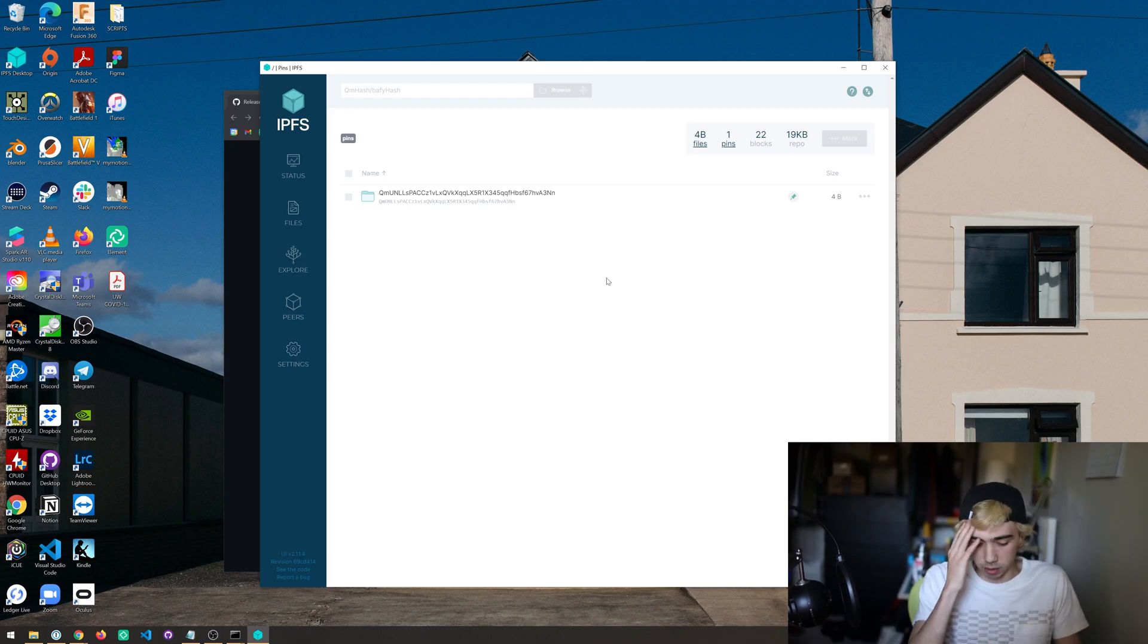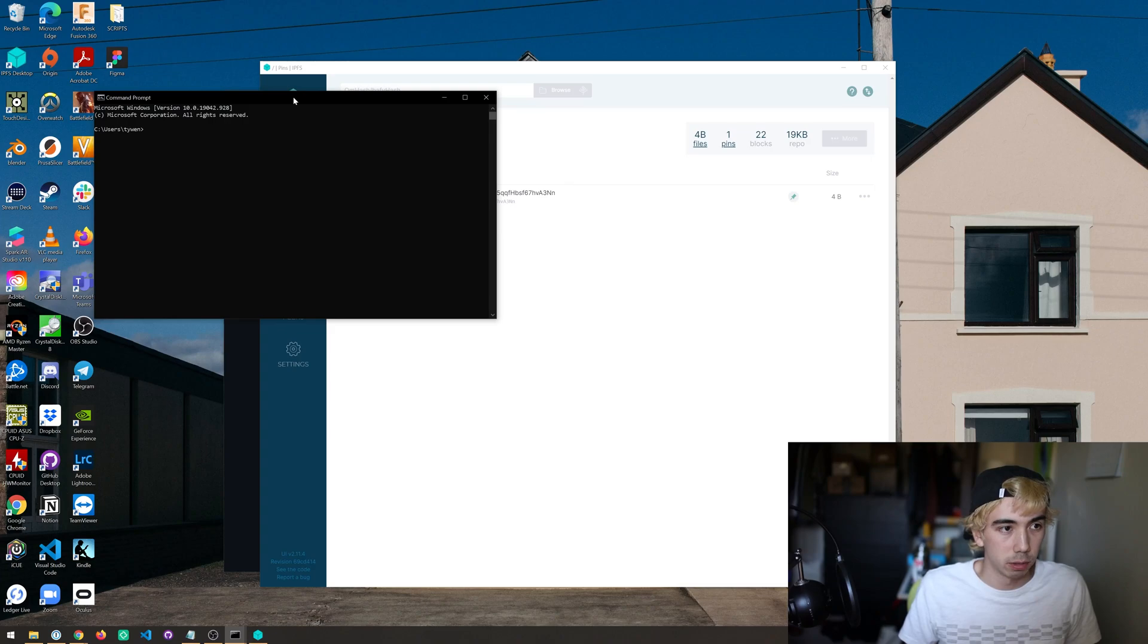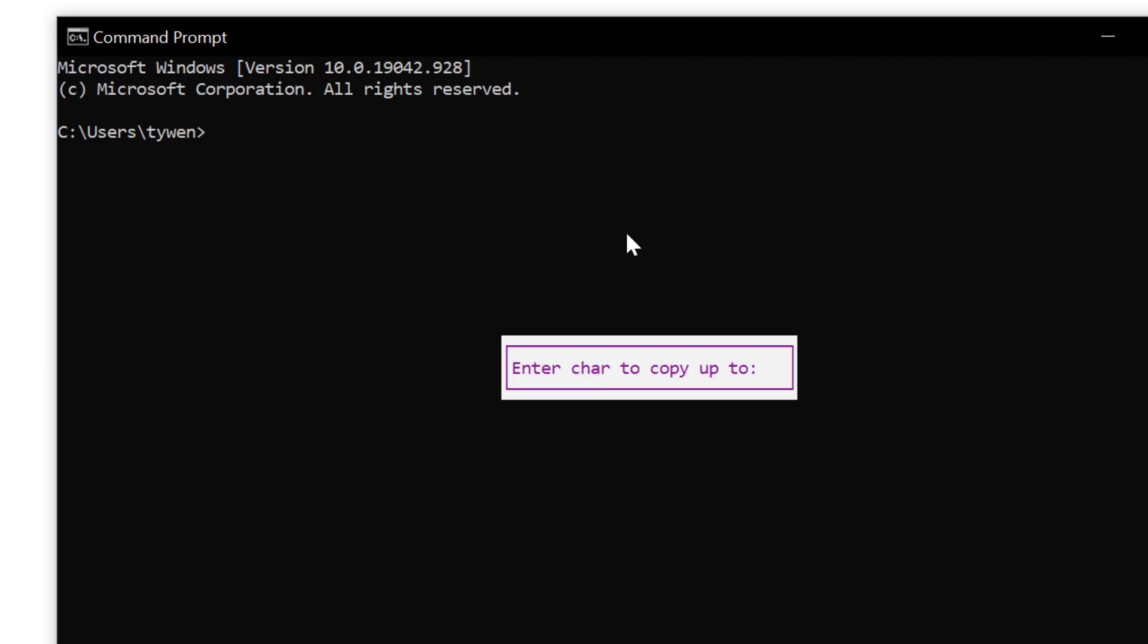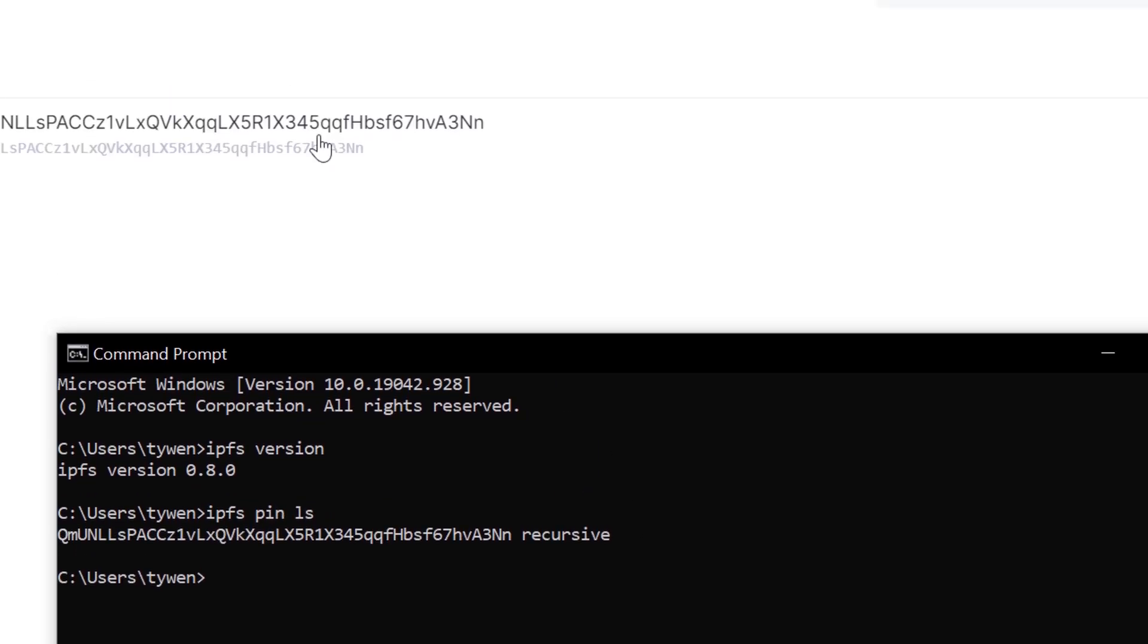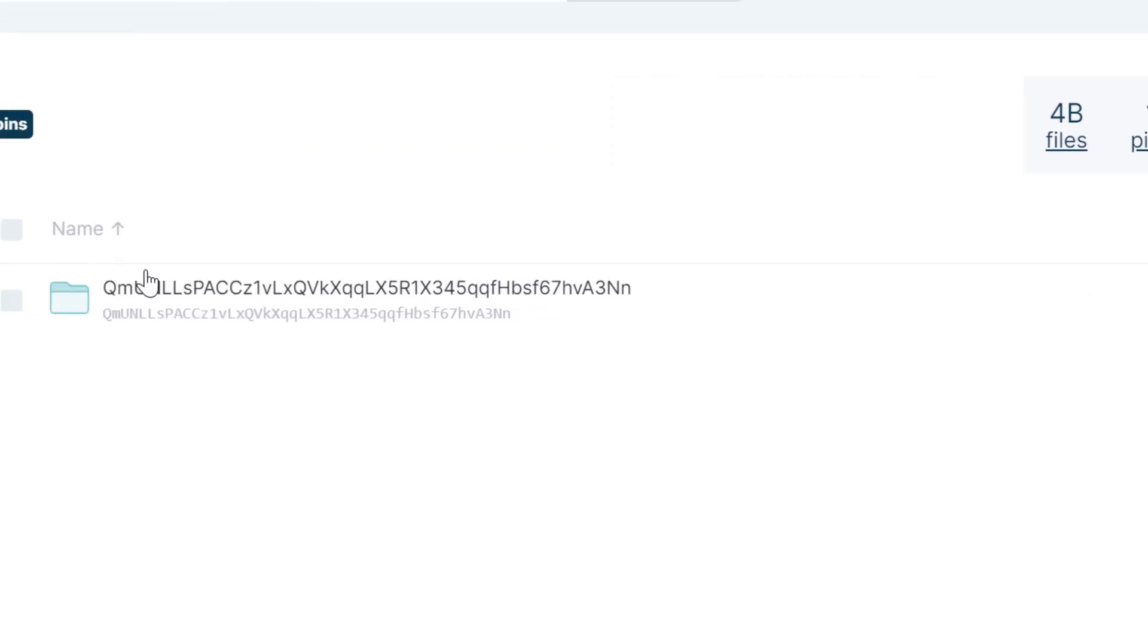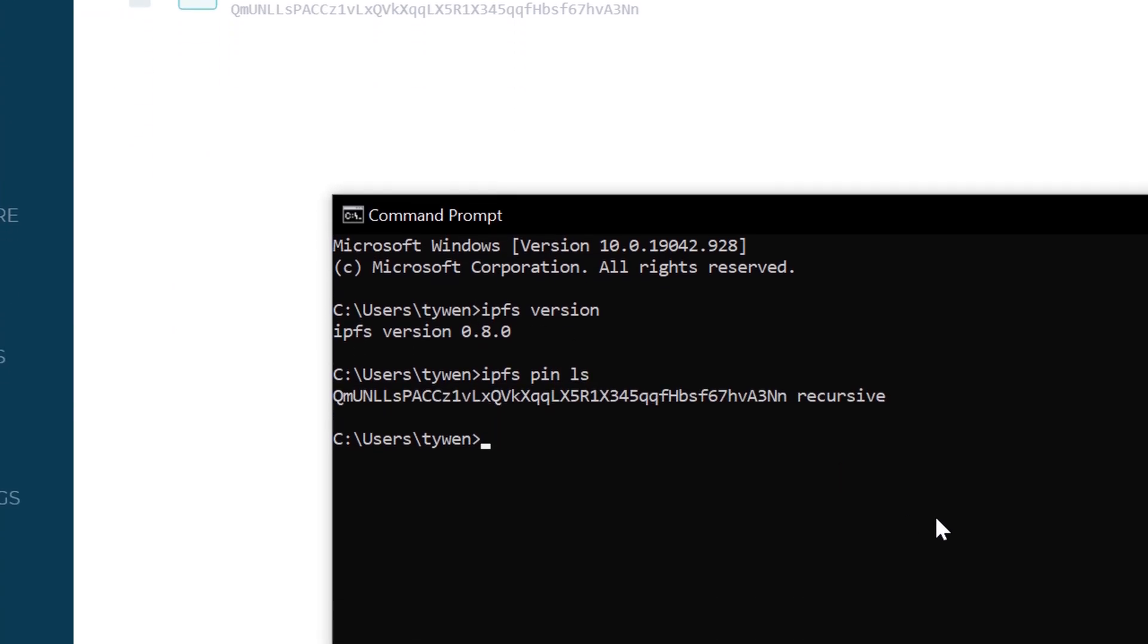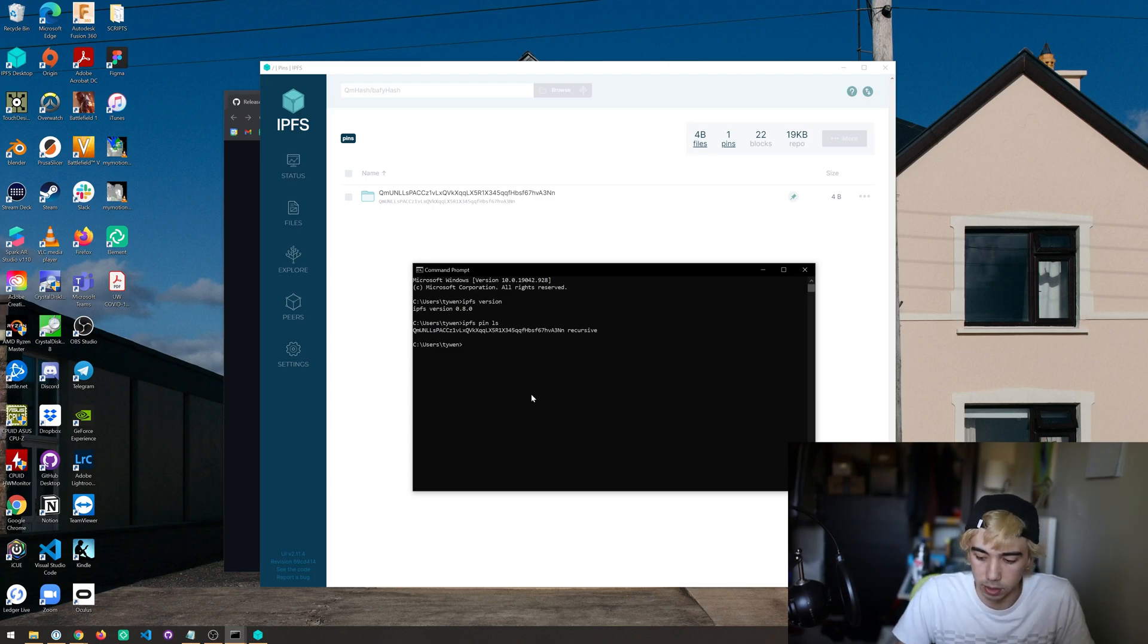We can do the same thing in the command prompt and this is a good way to see if you have IPFS installed correctly. IPFS version should return some number. If it doesn't then you might have to try to reinstall it again. We call IPFS pin ls which lists all the pins. You can see we have one pin here and one pin here, so that's how we know the command line interface and GUI are talking properly.